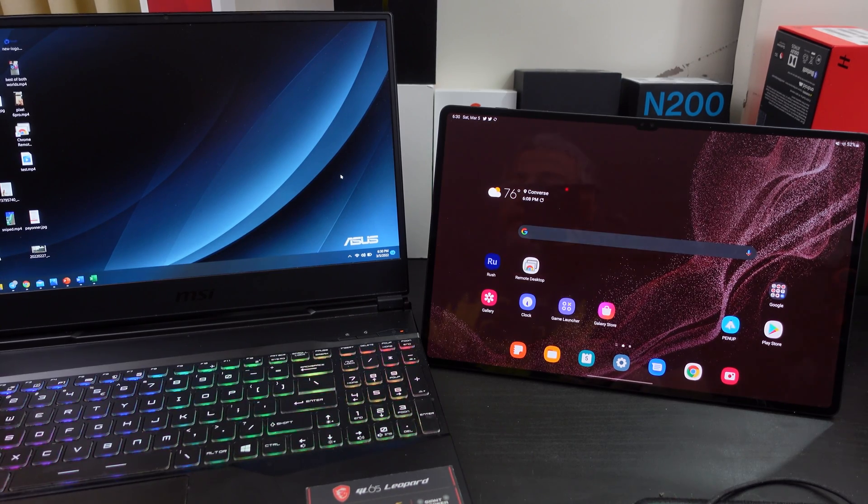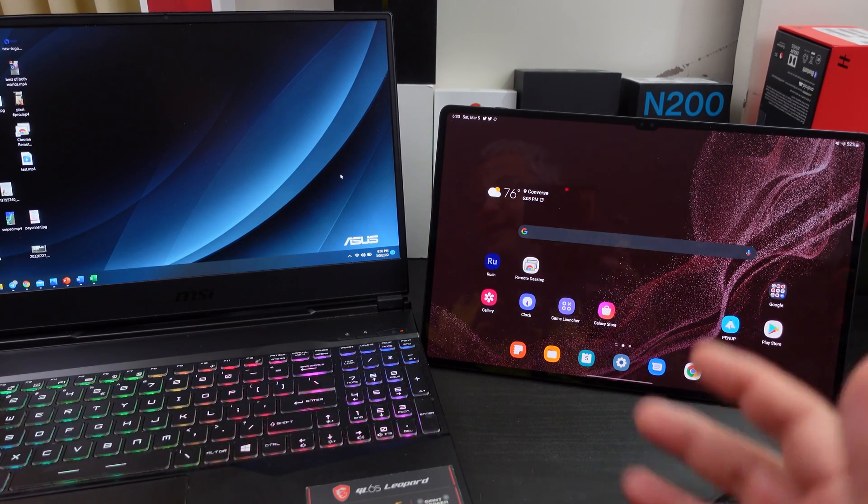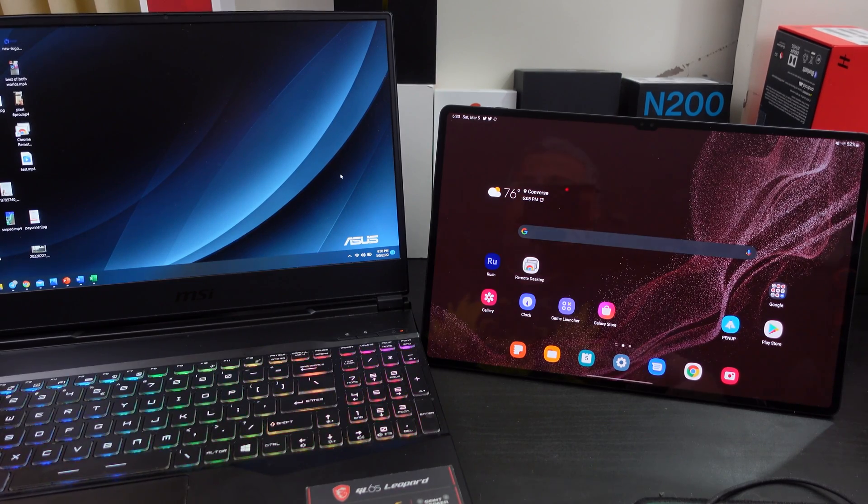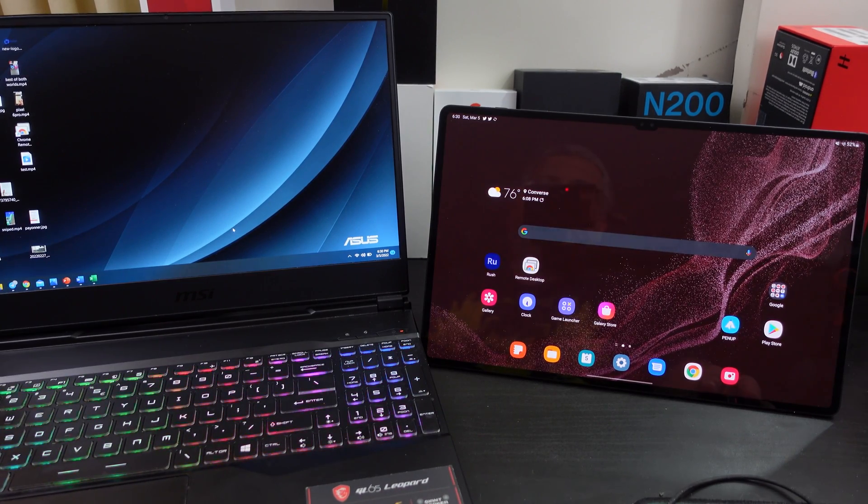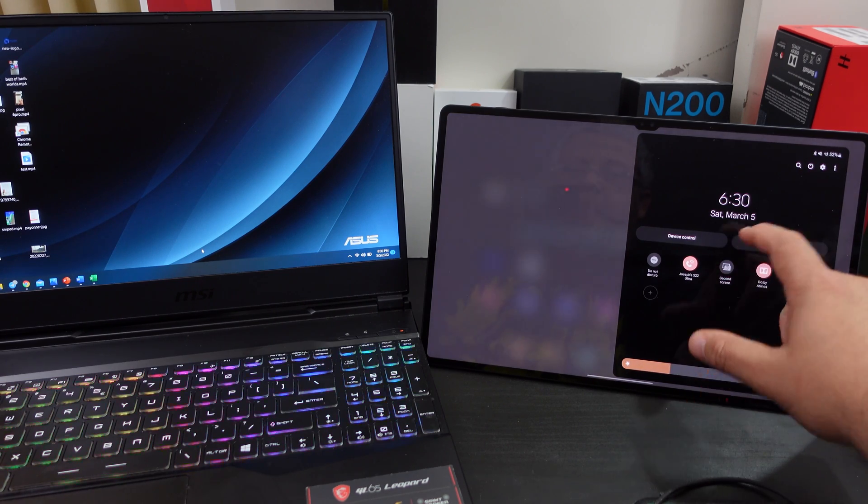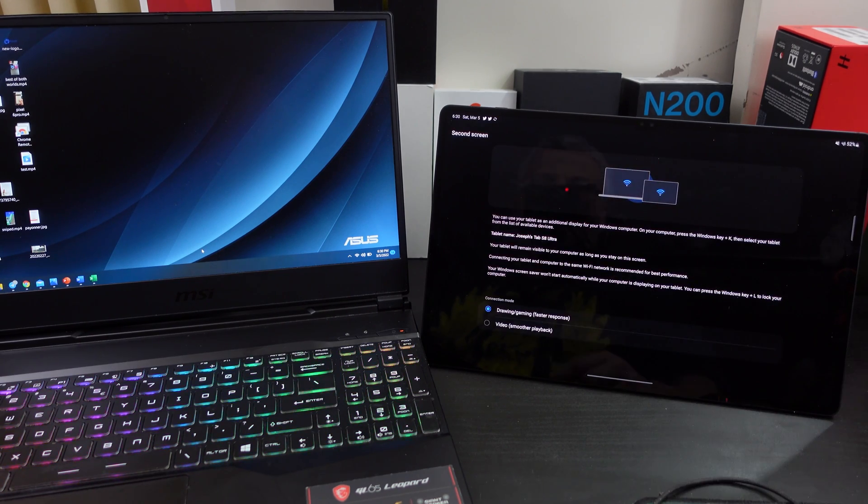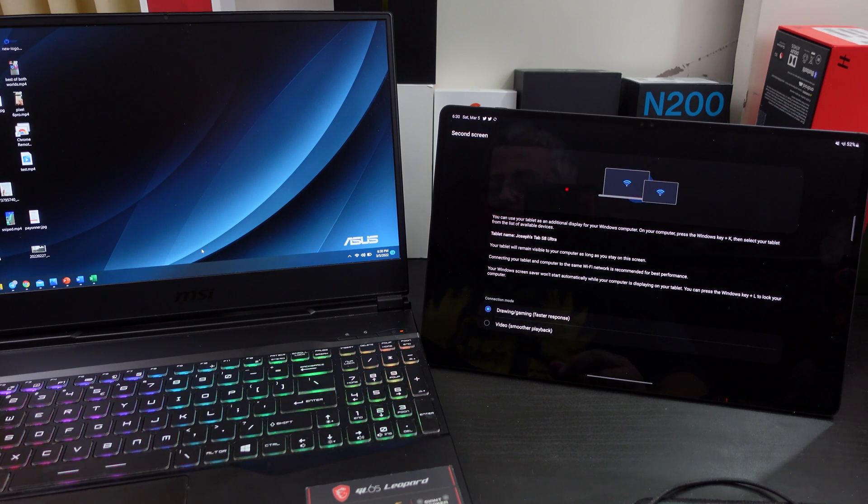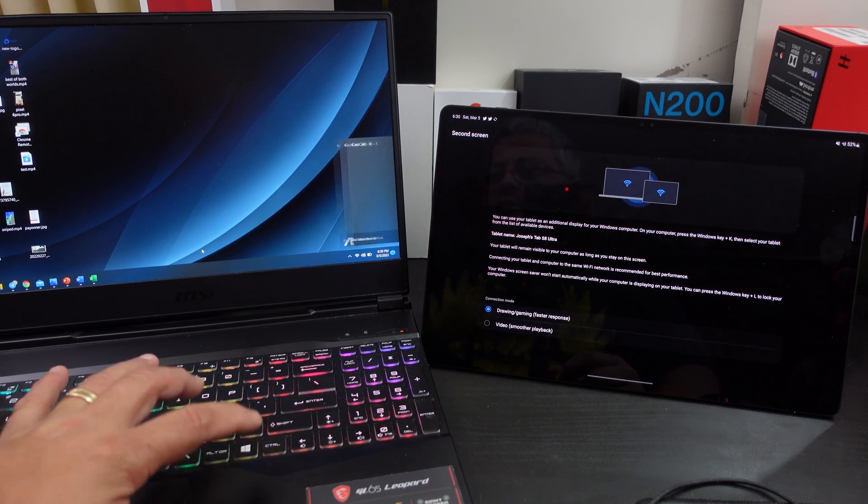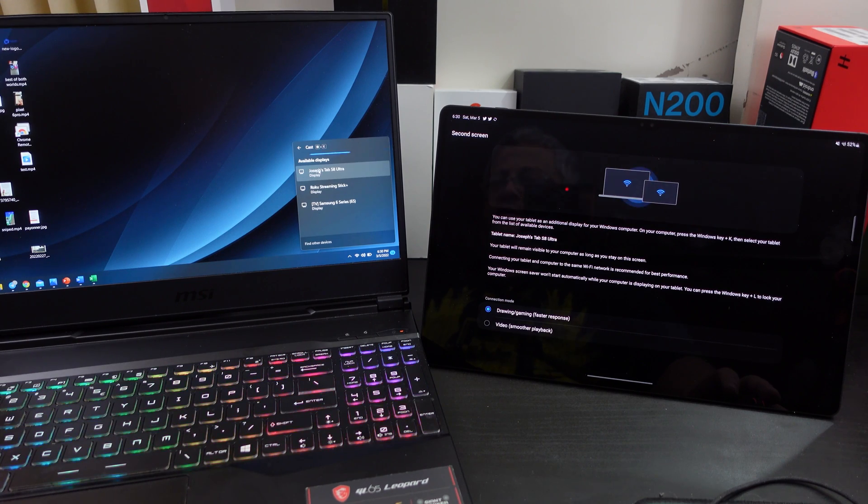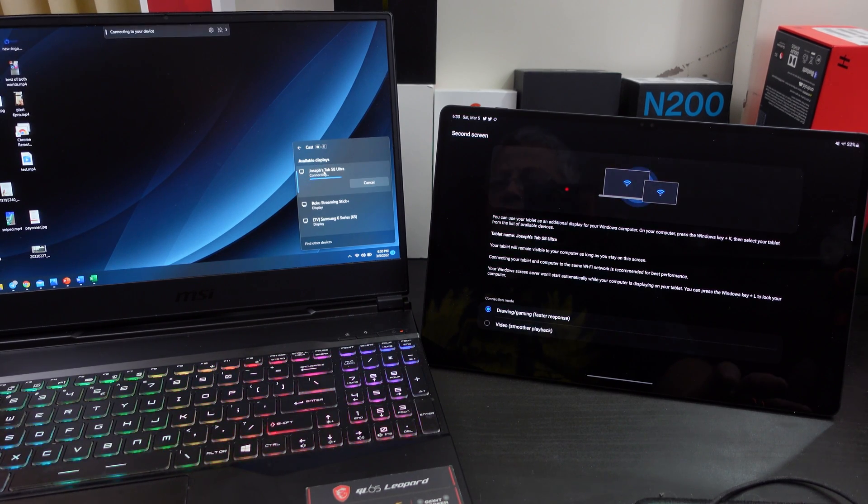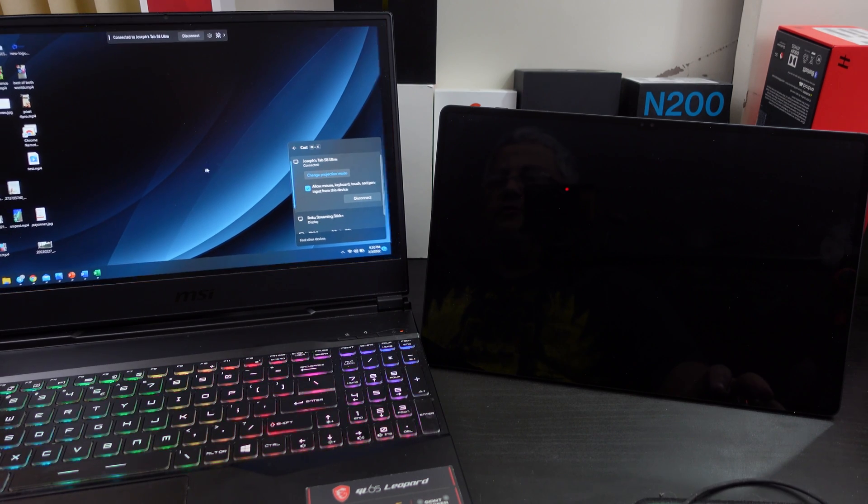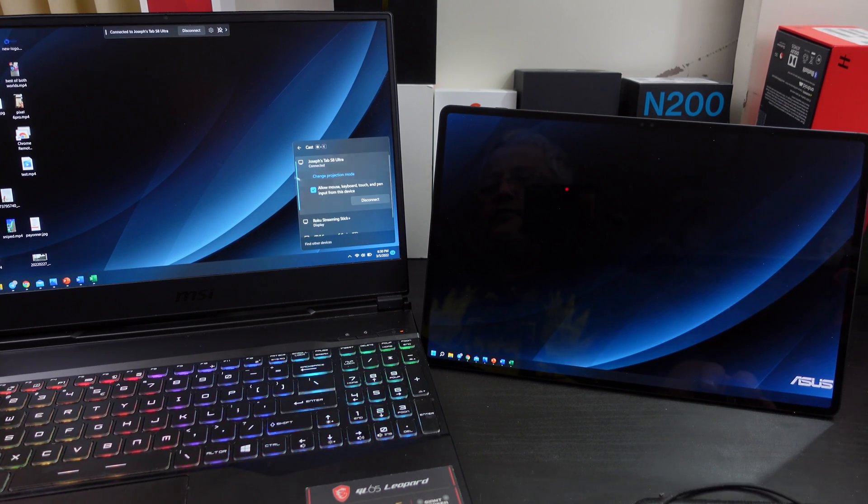And it works great. I mean, you can have Excel on one side, Word on the other side, there's many different options you can actually do. But how you get it started, you go to the second page, it says second screen. What it says there is if you hit the window key and K, it will start looking for something you can cast over to. You just go over to your Tab S8 Ultra.